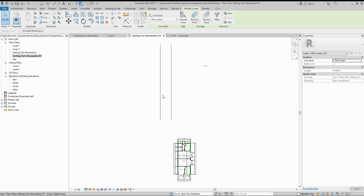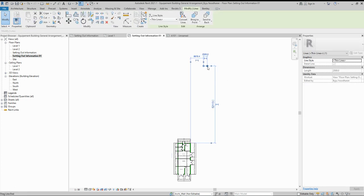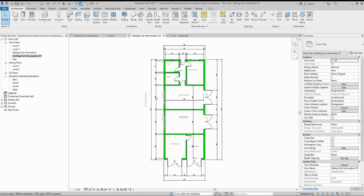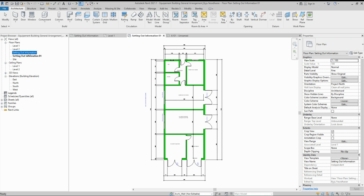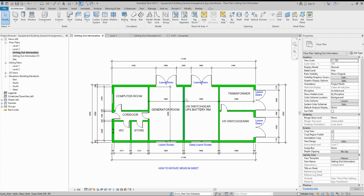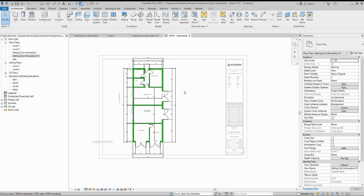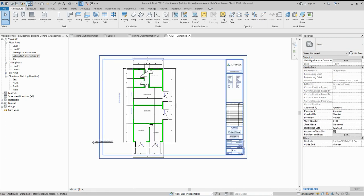One thing to note: if you go to the view, the view itself is also rotated. That is a problem — that's why we need to duplicate the view first. By duplicating with detailing, the original view is not affected. So always right-click and duplicate the view with detailing before rotating.